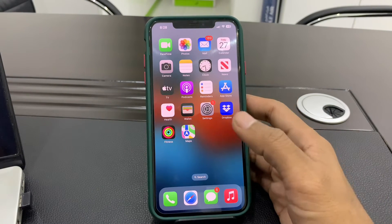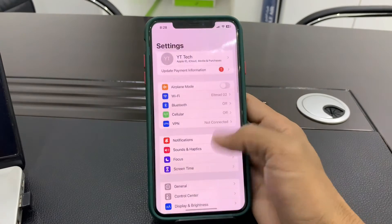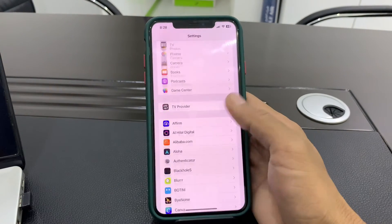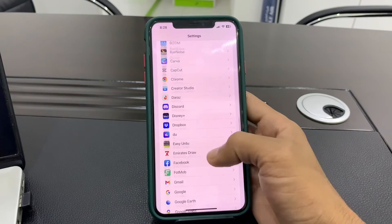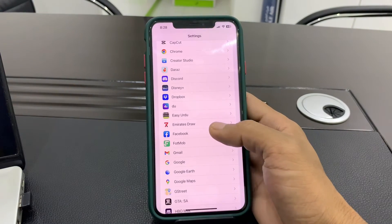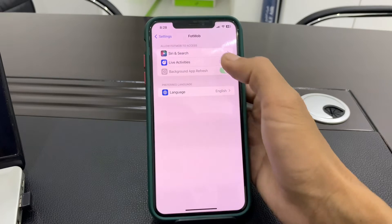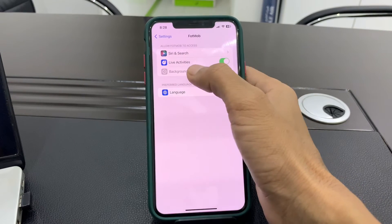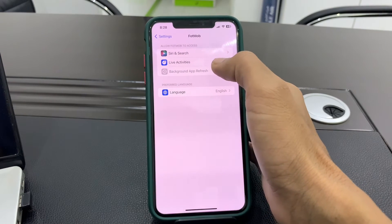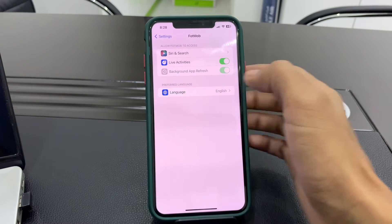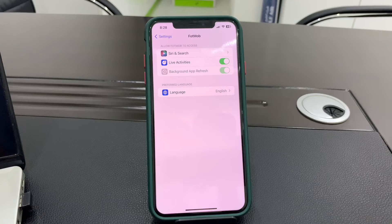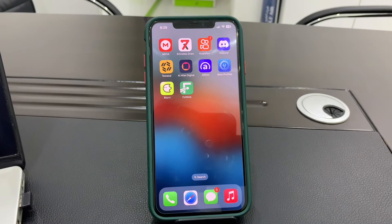Once you have done that, now enable Live Activities for the specific app. Go to Settings, scroll down, select the app, and make sure that you turn on Live Activities for it.